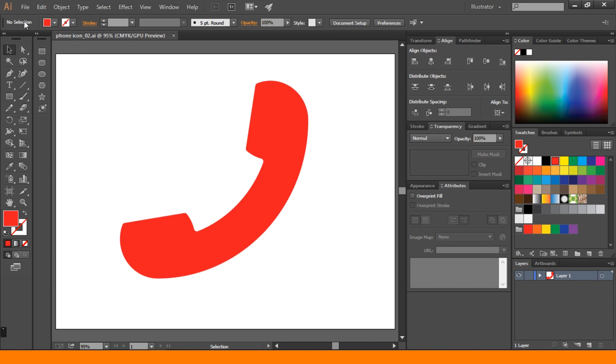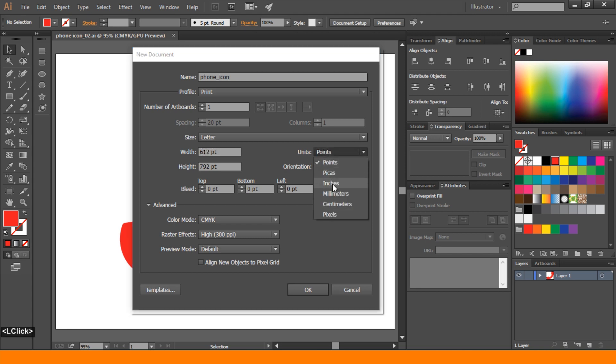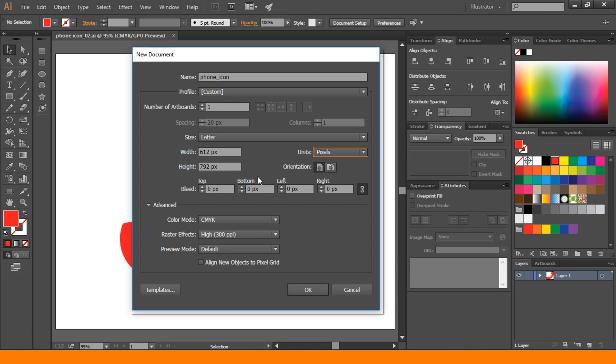At first, create a new file. You can rename this. I take 612 point. You can also take pixel. 612 pixel and height 792 pixel. Orientation landscape and color mode CMYK. Then press OK.